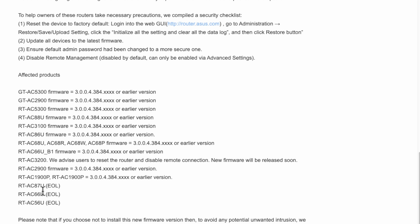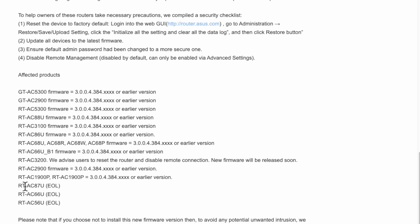On these ones here, the RT-AC87U, AC66U, and 56U are end-of-life, which means they will not receive any security updates or updated firmware. Sadly, if you do get infected there's nothing much you can do except replace the router because you'll never get any new security update software.